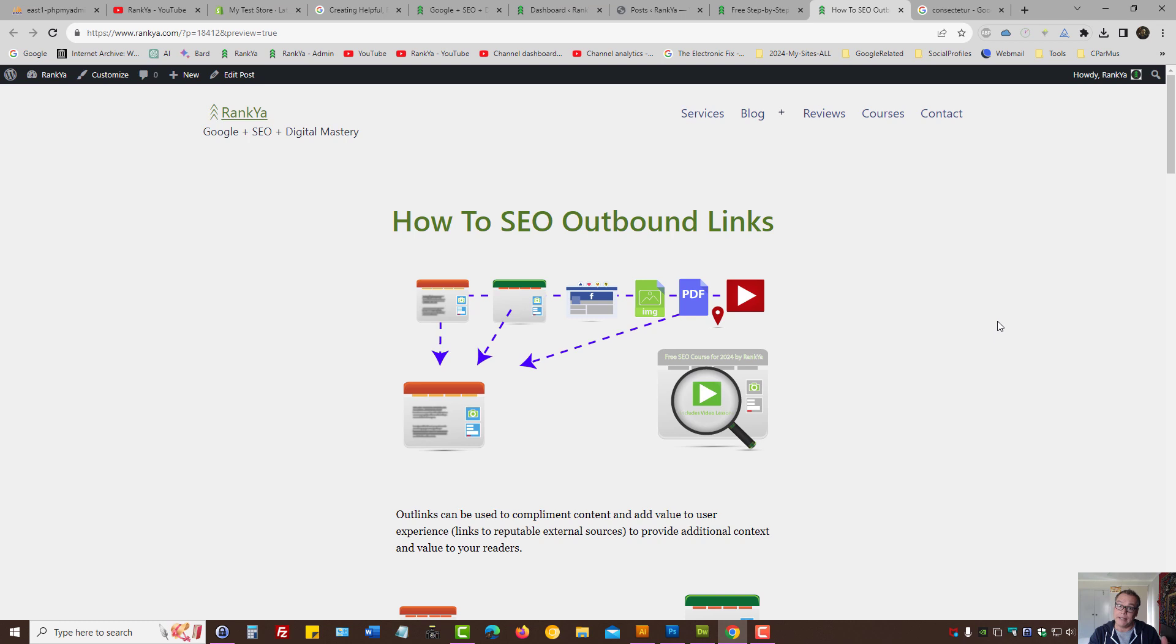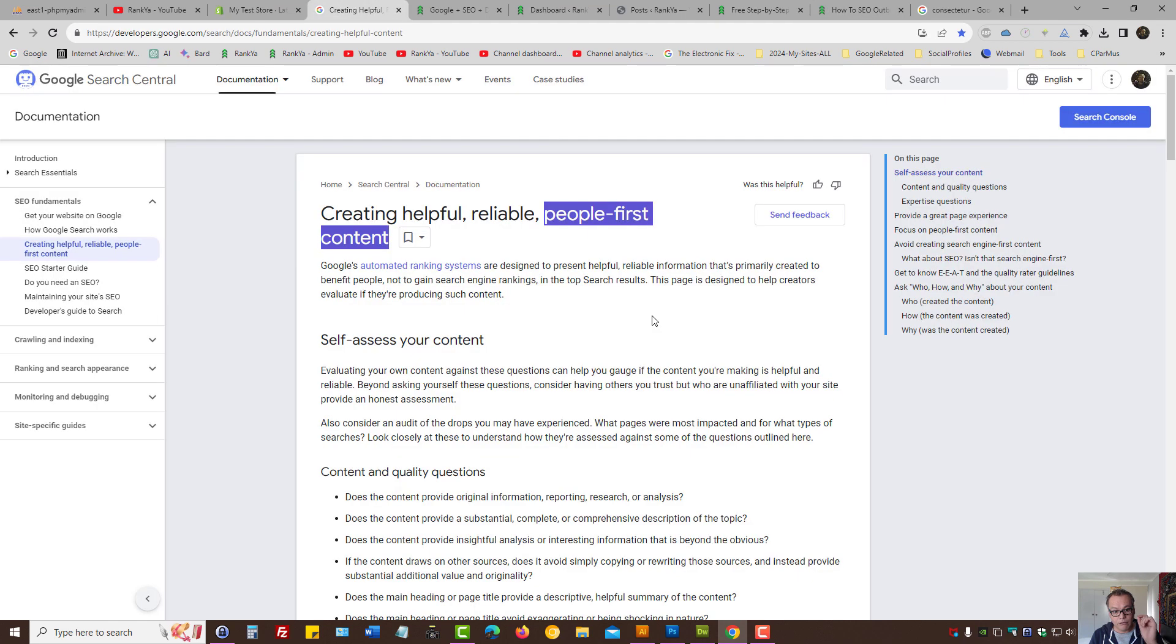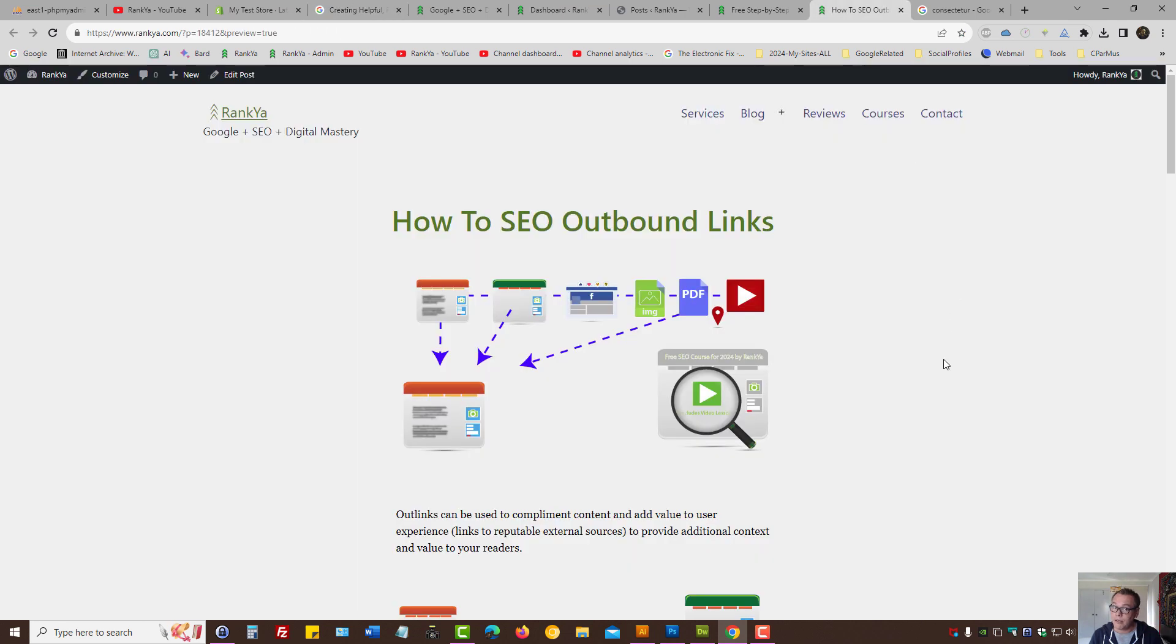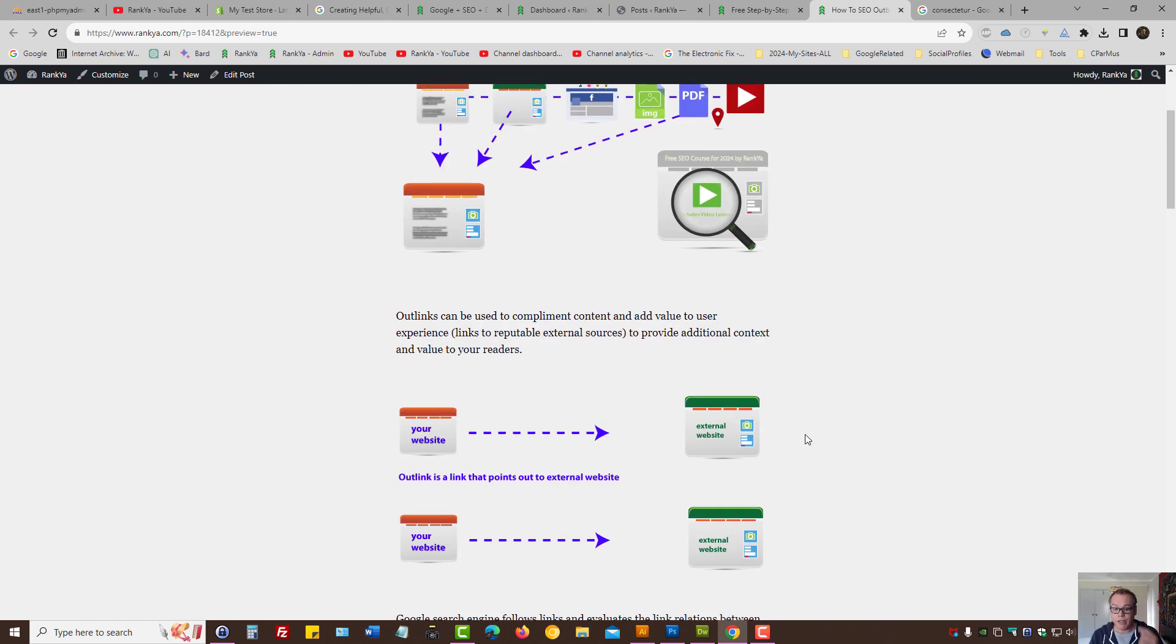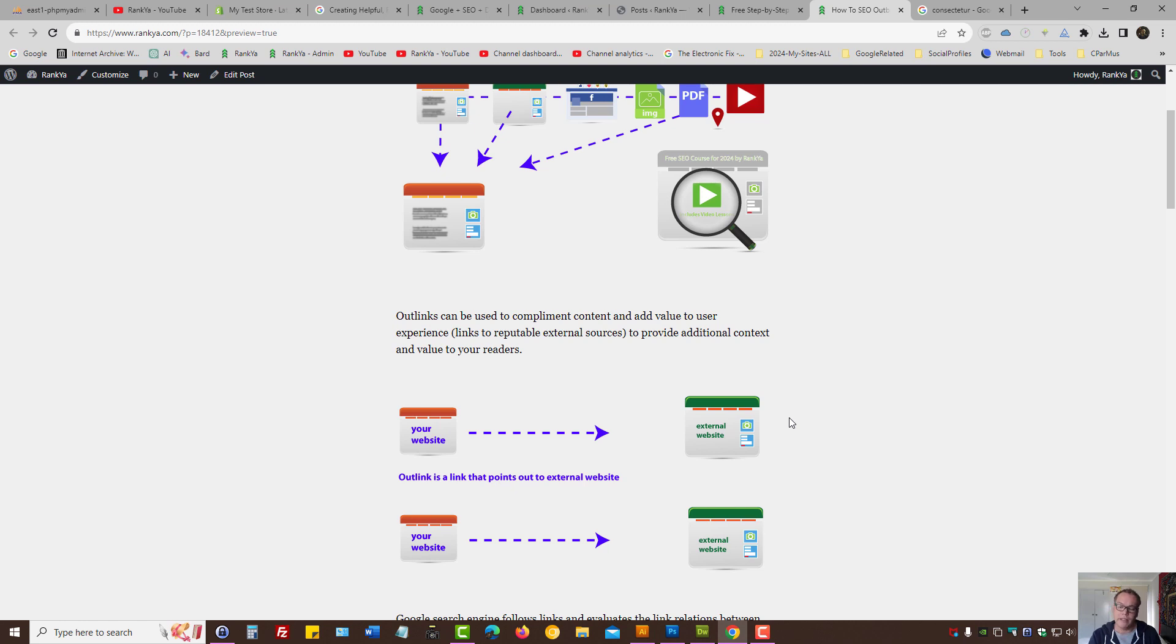When you think of search engine optimization, first you create content for people, whether you're a local business offering services or an ecommerce site operator with product descriptions. Therefore, when you create content, if you believe that including a link to some external resource will improve user experience, then you can use outbound links.